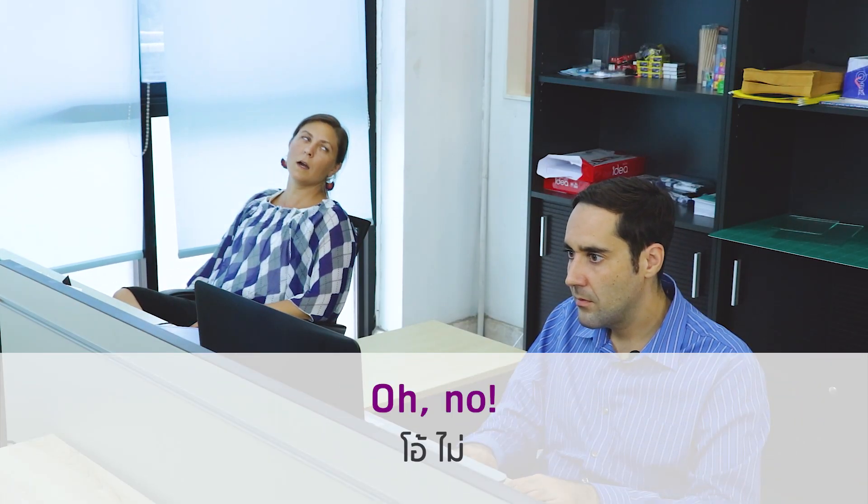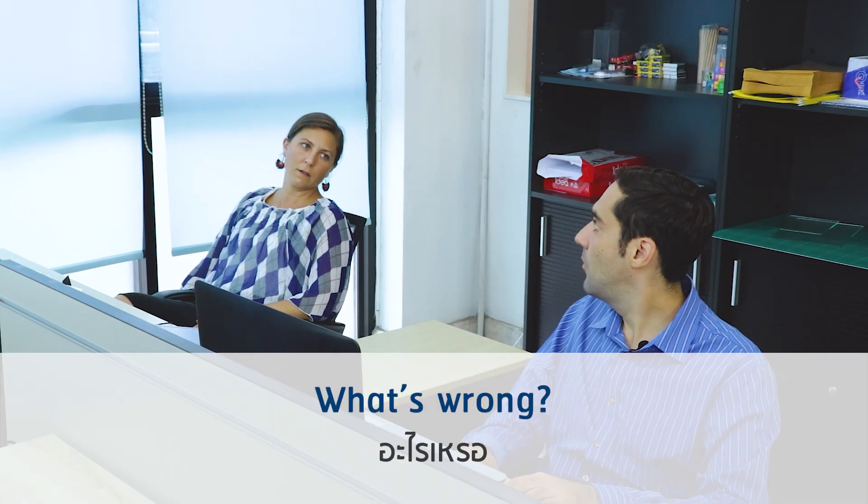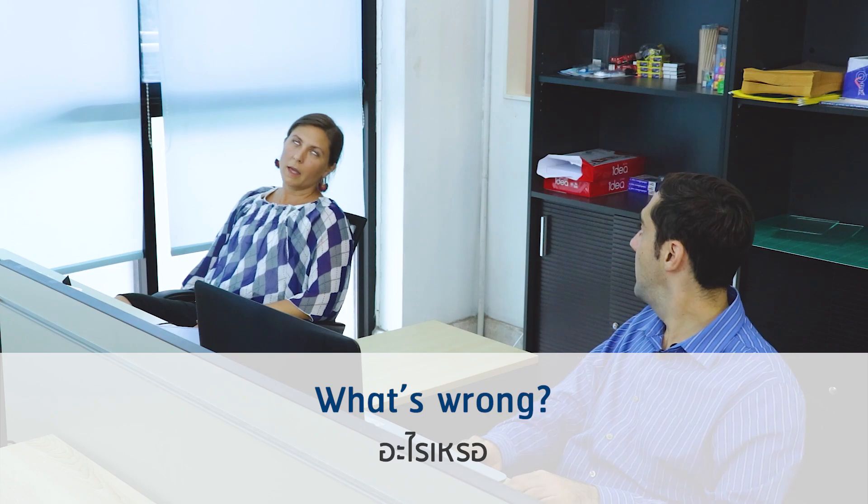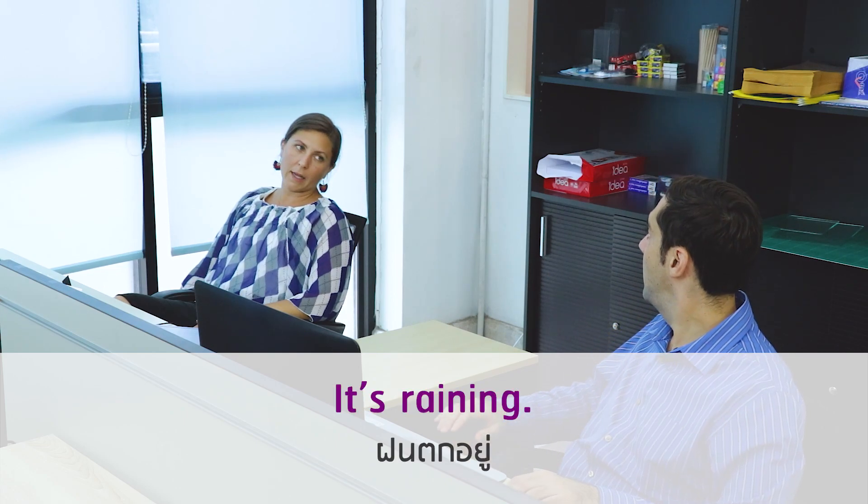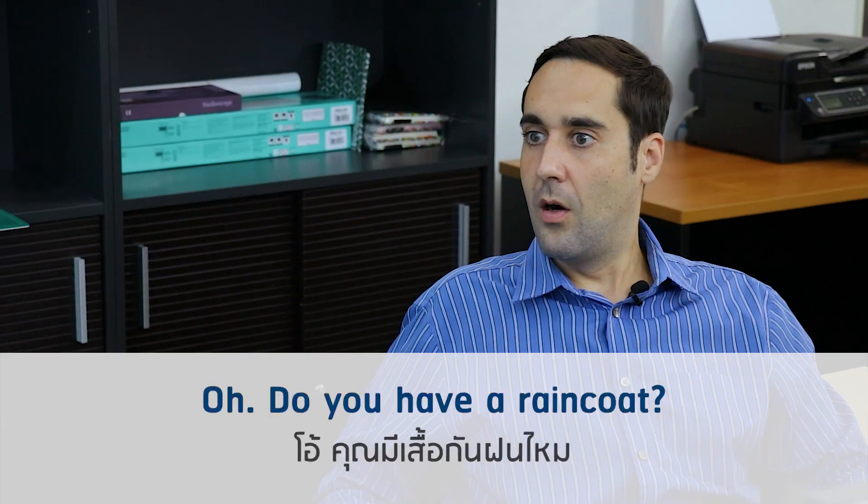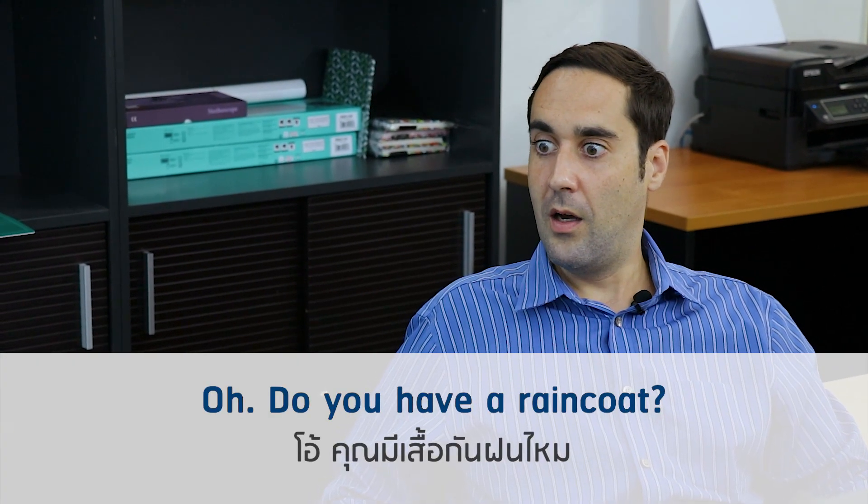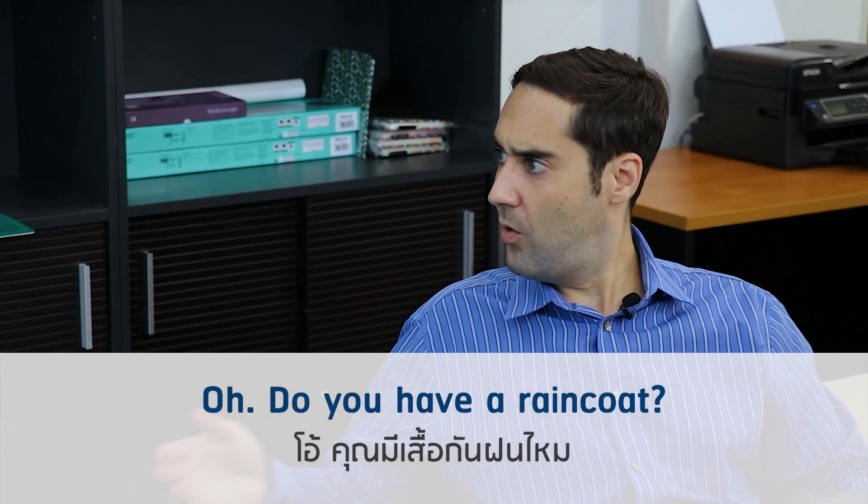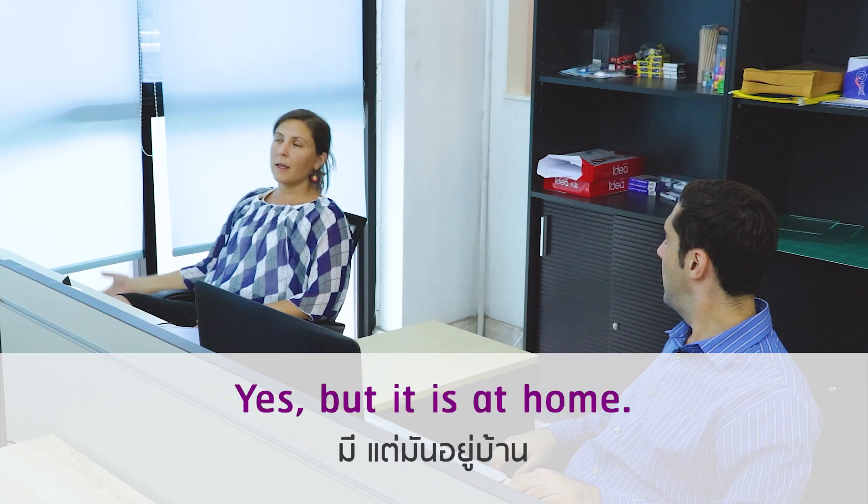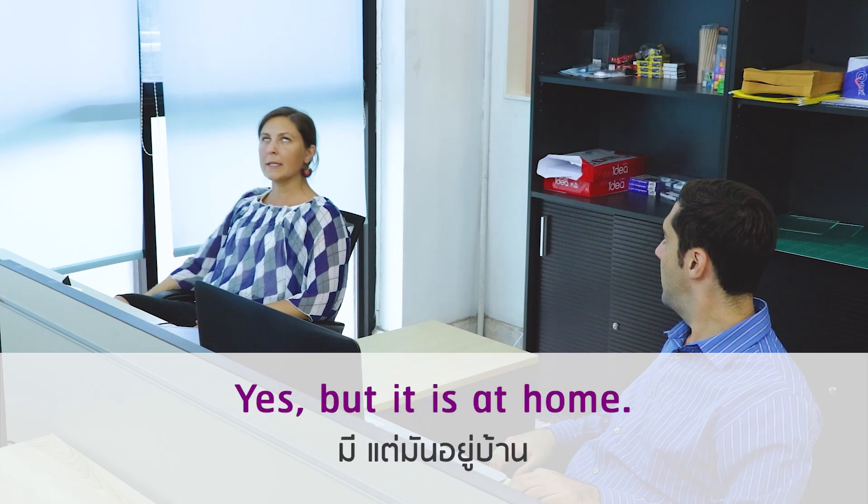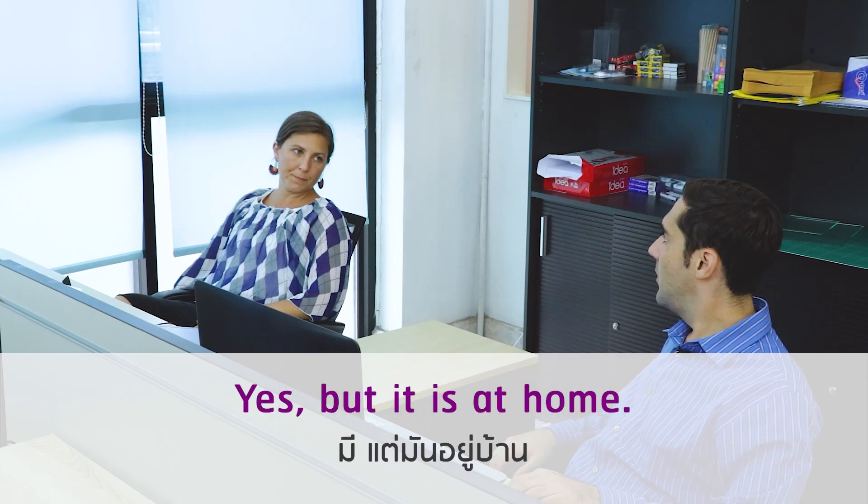Oh, no! What's wrong? It's raining. Oh, do you have a raincoat? Yeah, but it's at home.